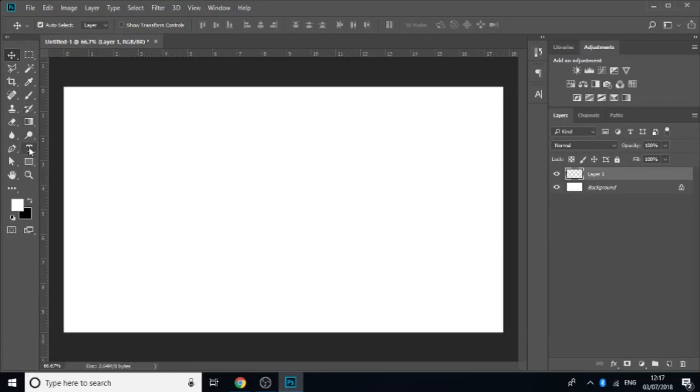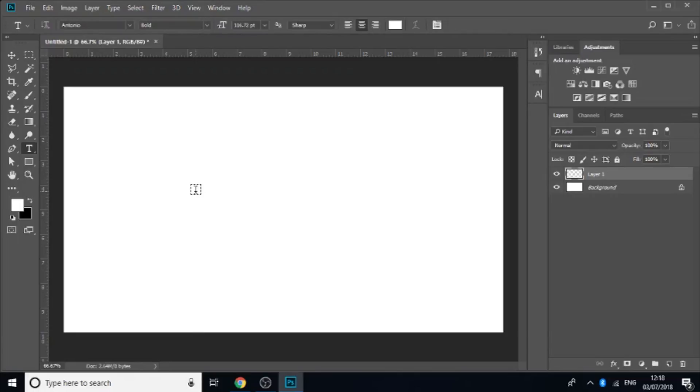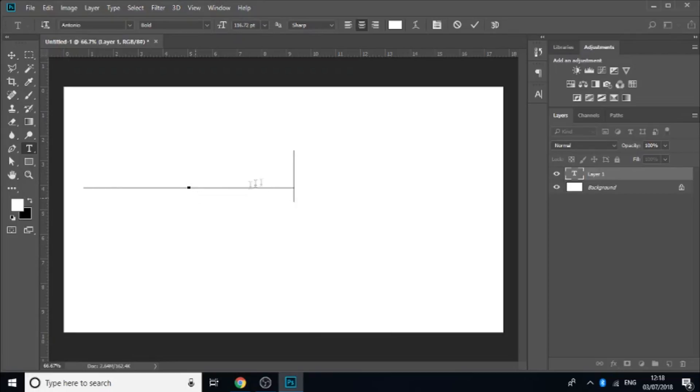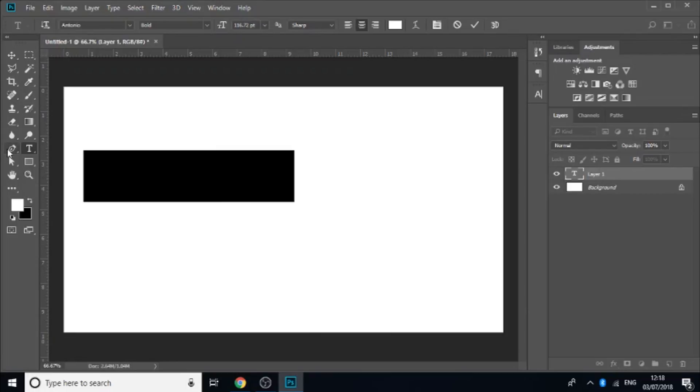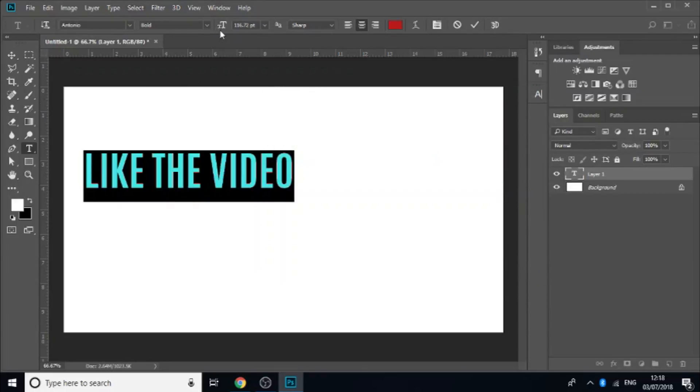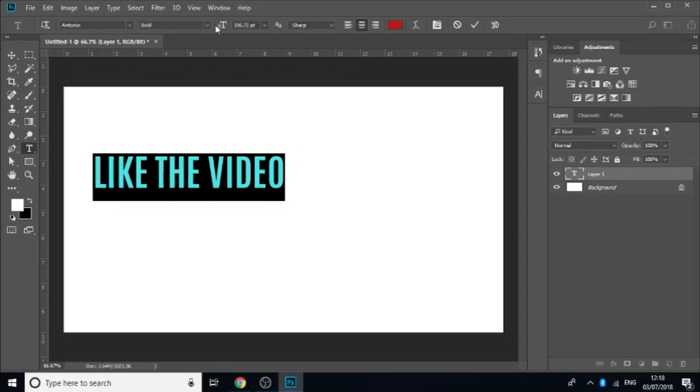Okay so I'm just going to keep a white background for now but before we go any further I'm just going to add some new text. So go to the text layer. I'm going to use quite a bold and condensed font because that kind of works best with what we're doing. Okay there we go. Like the video. And the font that I will be using is Antonio Bold. It's a very nice font and very reliable. I use it quite a lot.